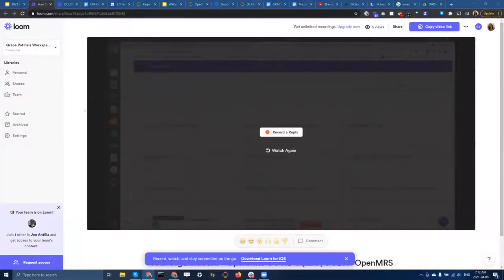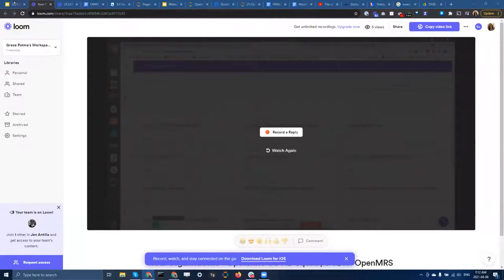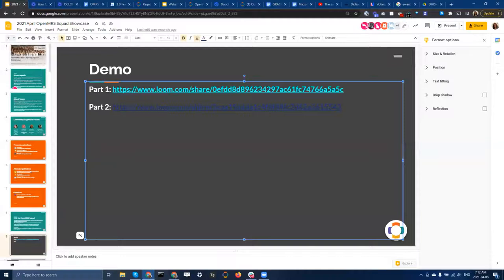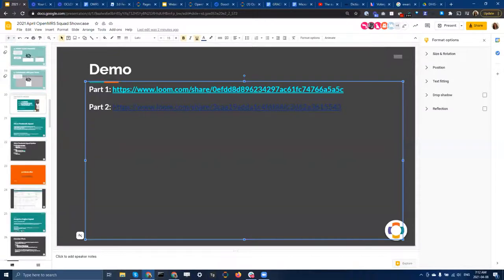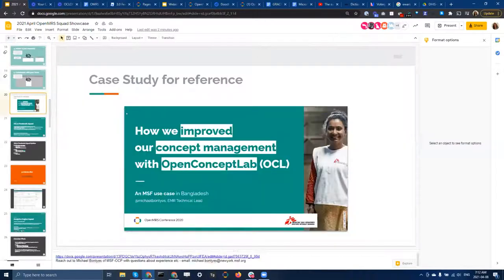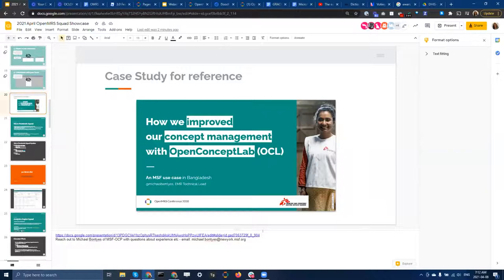Thanks so much Saruchi and the OCL for OpenMRS squad. As promised, if anyone would like more information, this is the case study that MSF put together walking through this — they even have videos baked into the slide deck. The link is here in the slides and I'll share it in the chat now.